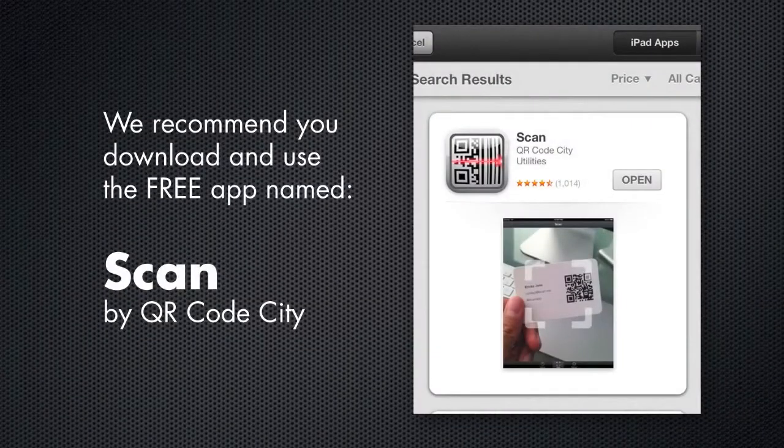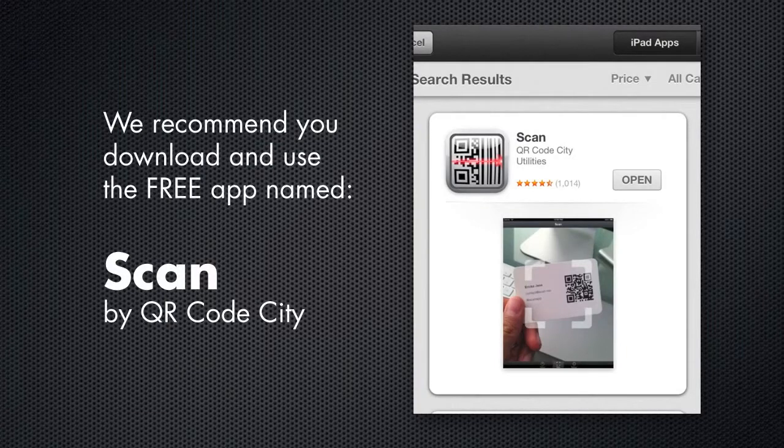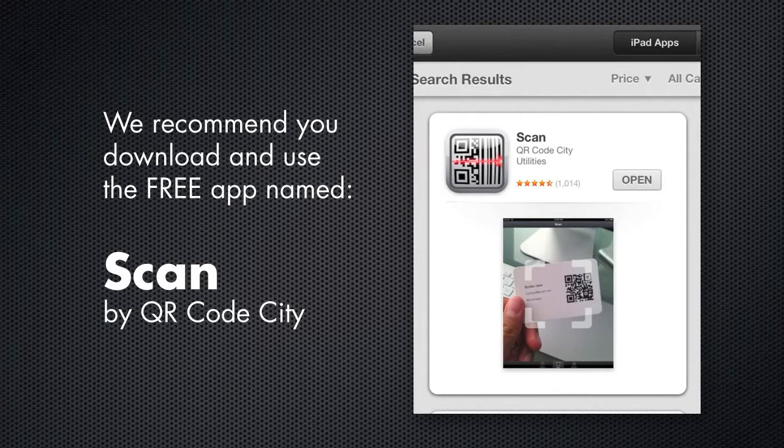Although the QR codes can be scanned with any QR code capable app available for most smartphones and tablet devices, we recommend you use the free app named Scan by QR Code City.